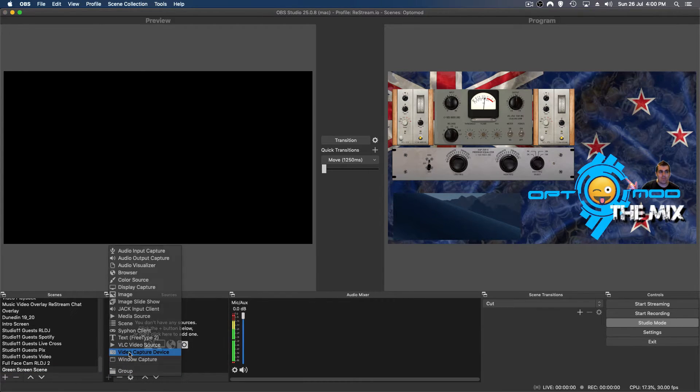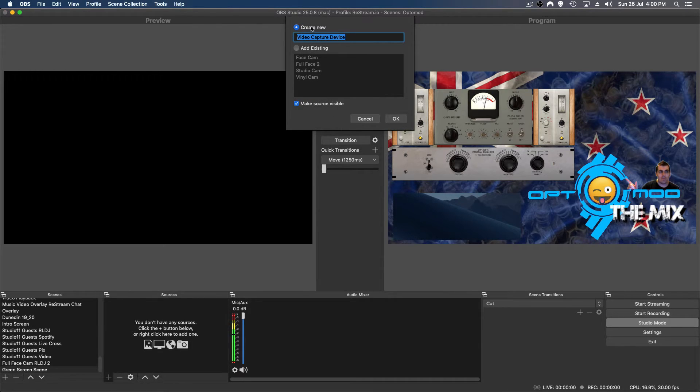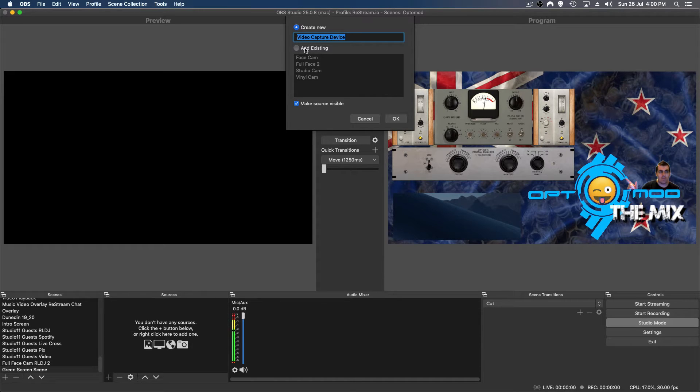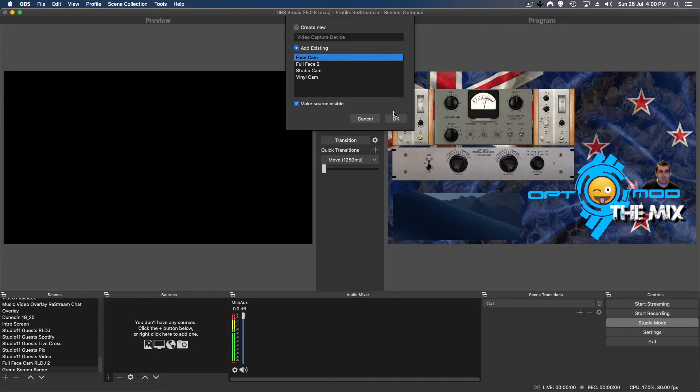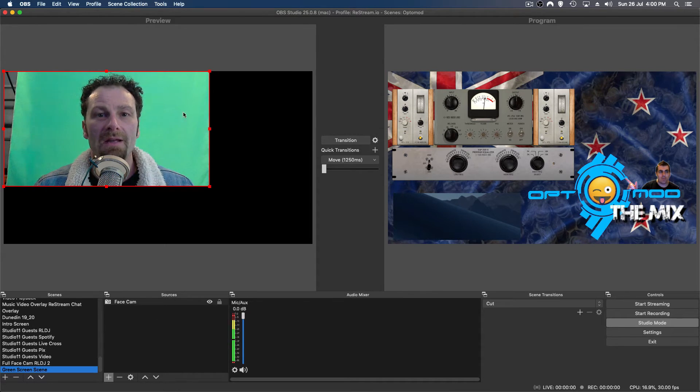If you haven't done this for the first time and you haven't got an existing camera, you'll have to go create new and select your camera. In this case, I'm going to use an existing one which I know is the one I'm after. I'm going to use face cam, boom, and here I am back again.